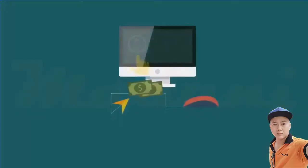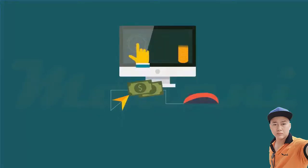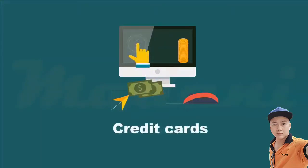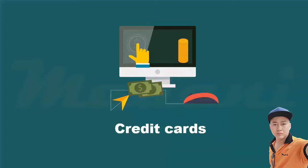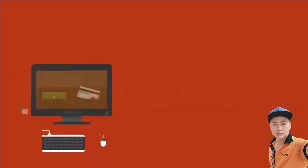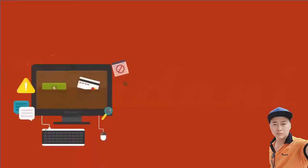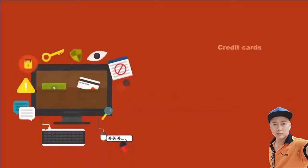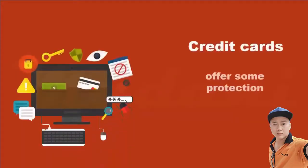Once you have selected your items and placed them in the shopping cart, you must decide how to pay. Credit cards are the most common type of payment. Whether you enter a credit card number or use your fingerprint to authorize the payment, credit cards offer some protection that other methods of payment may not.